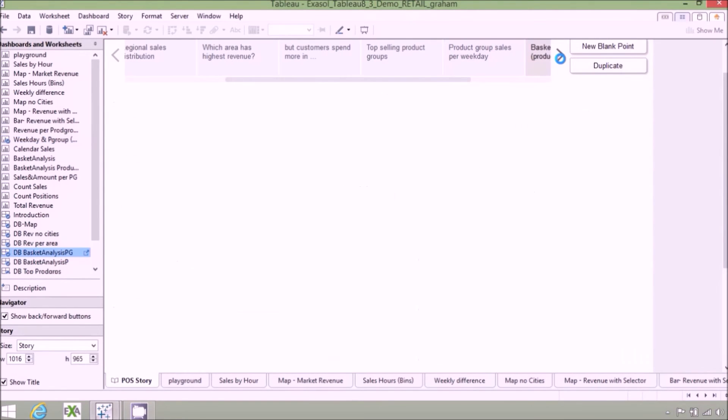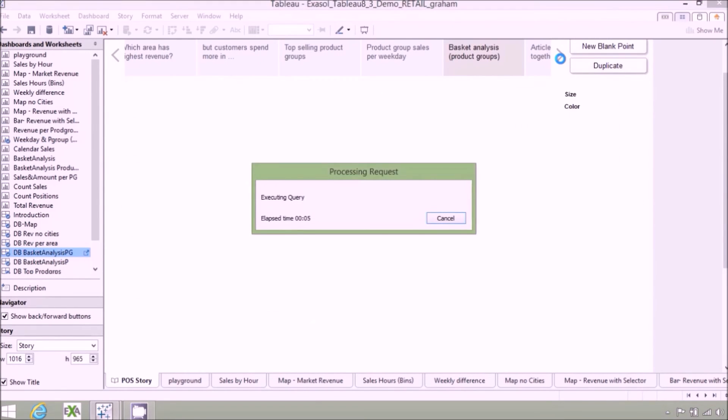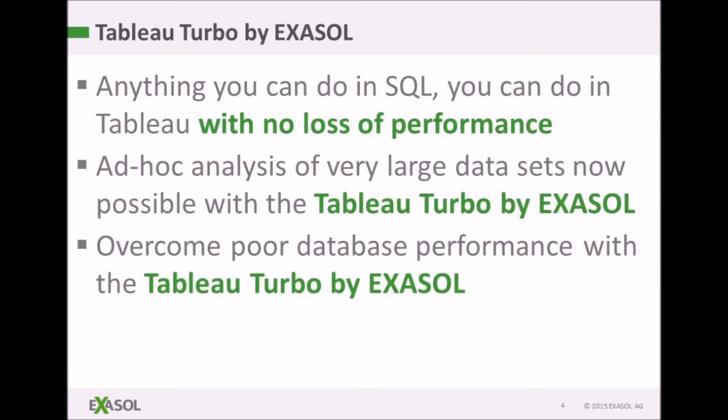We have shown how with EXASOL as the back-end database, ad-hoc big data analytics is now possible and in fact easy using Tableau and the Tableau Turbo by EXASOL.